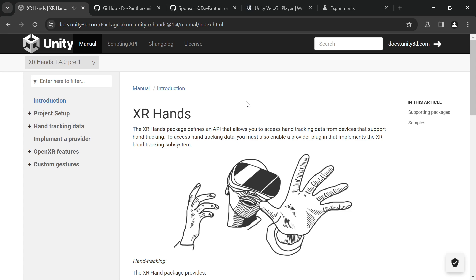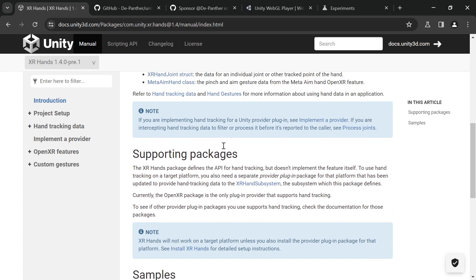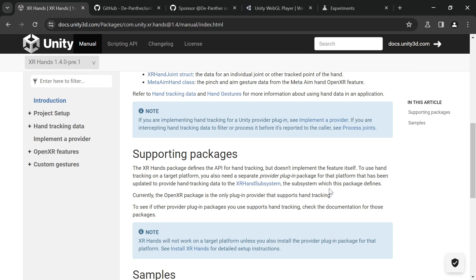Unity's XRHands package adds hands-tracking capabilities to supported XR providers, like the OpenXR package and the WebXRExport package. As you can see in the docs... hmm, something is missing here.